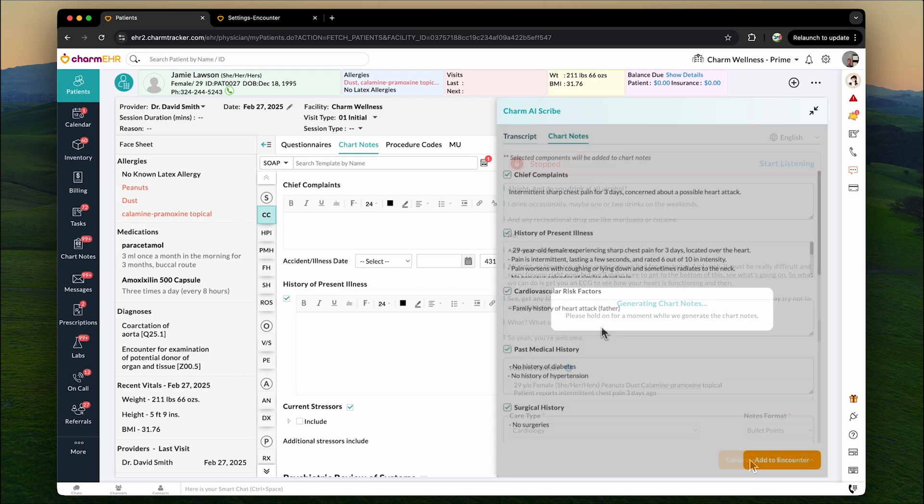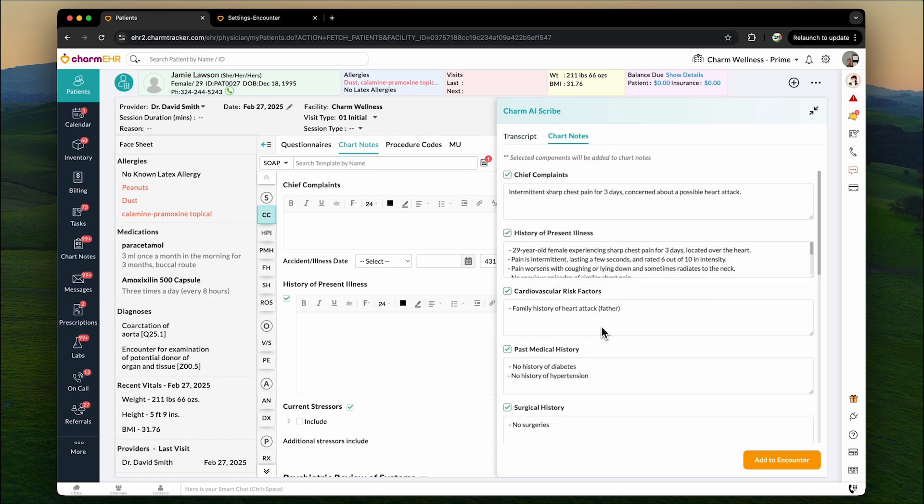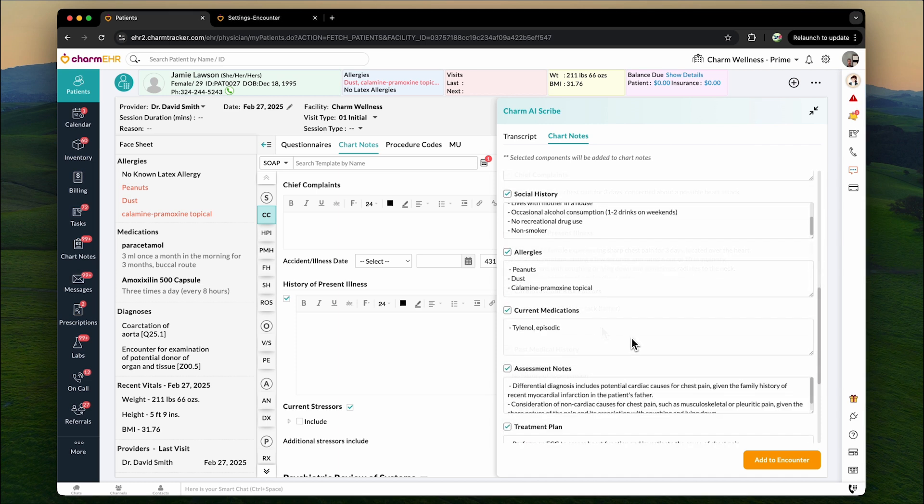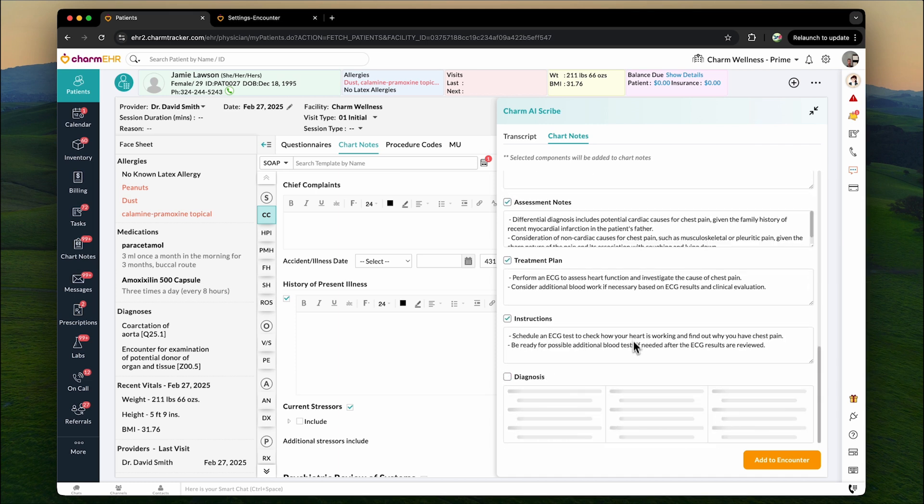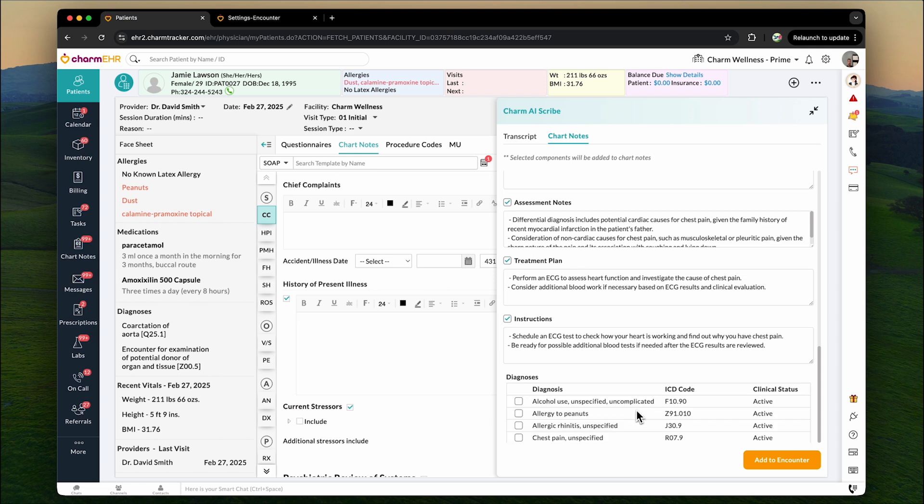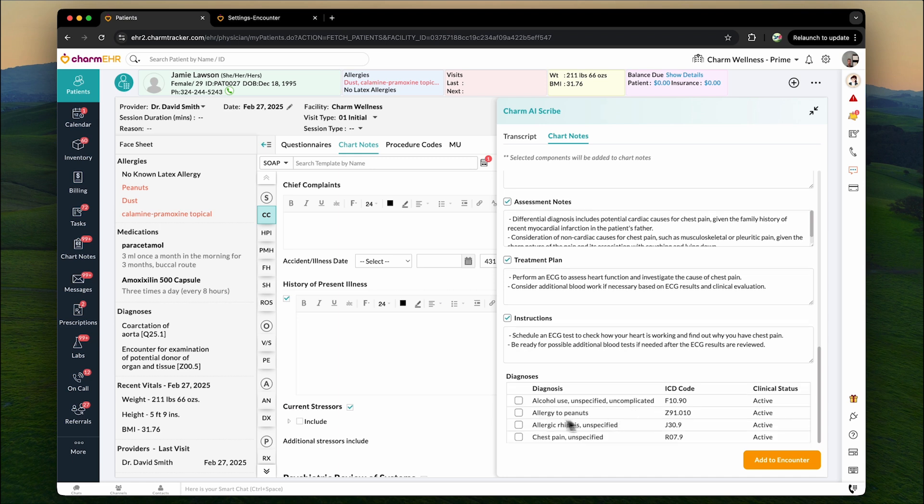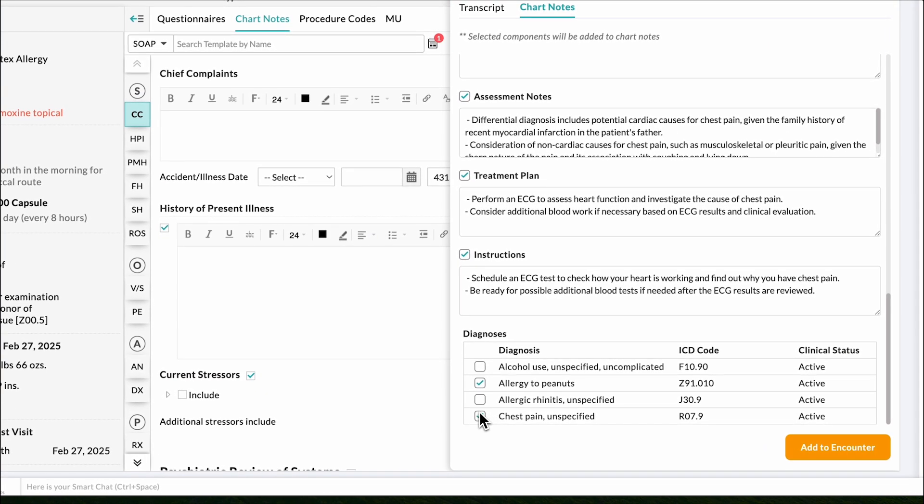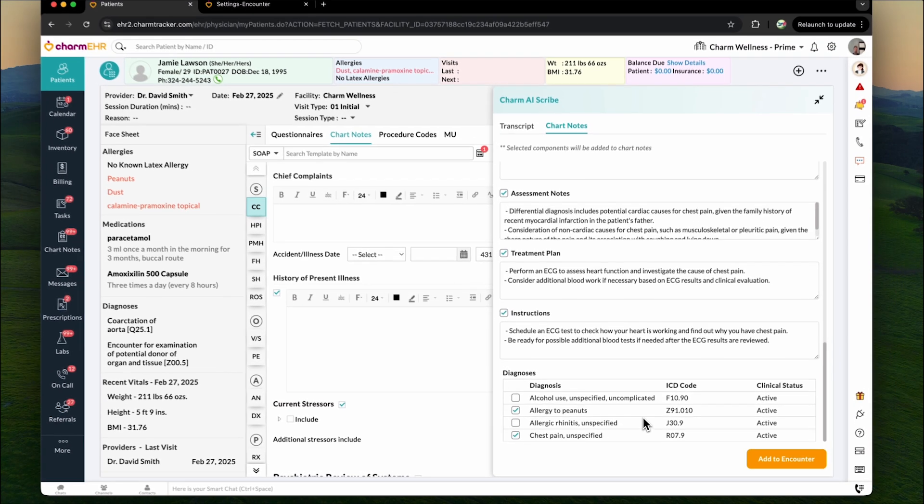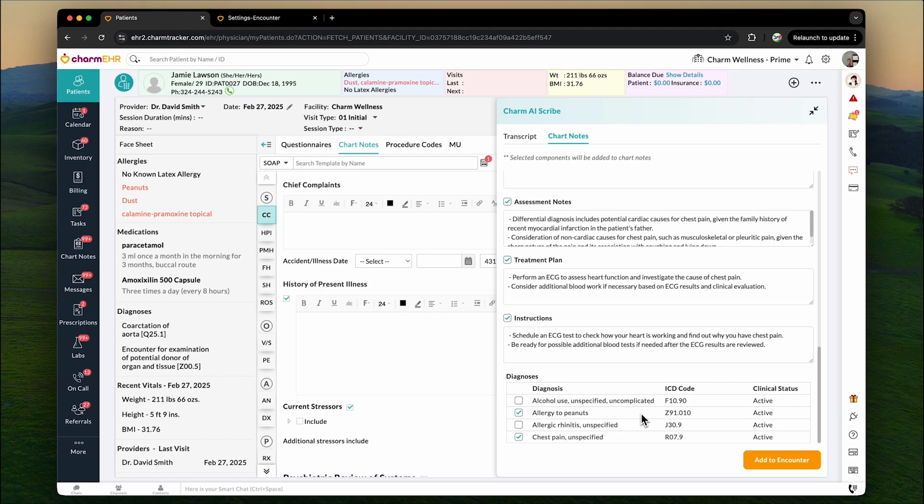Charm AI Scribe intelligently categorizes information into key sections like chief complaint, past medical history, and physical exam, ensuring clarity and completeness. Additionally, Charm AI Scribe suggests relevant diagnosis codes based on your discussion, making the documentation process even more efficient.